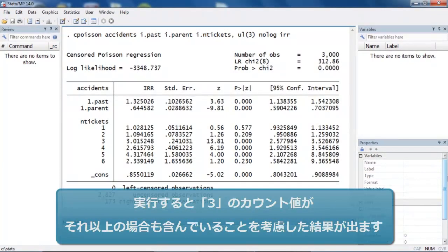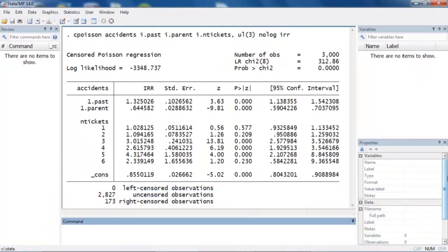We can fit this model using the Cpoisson command and interpret the incidence rate ratios as if the censoring had not occurred, that is to say as though we had seen all of the uncensored data.